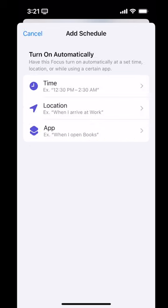If I wanted it to turn on at different times on different days of the week, I'd add another schedule and pick those particular days. But I also have other options: I can have it turn on when I arrive at a location — well, not for winding down — or turn on when I open a particular app. Some people have a reading focus mode that turns on when they open the Kindle app, for example.